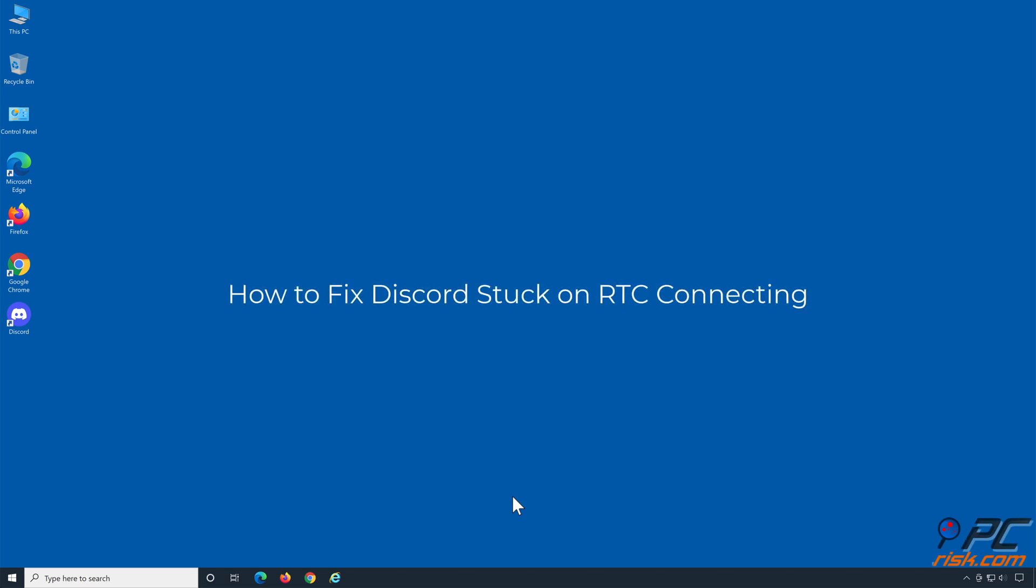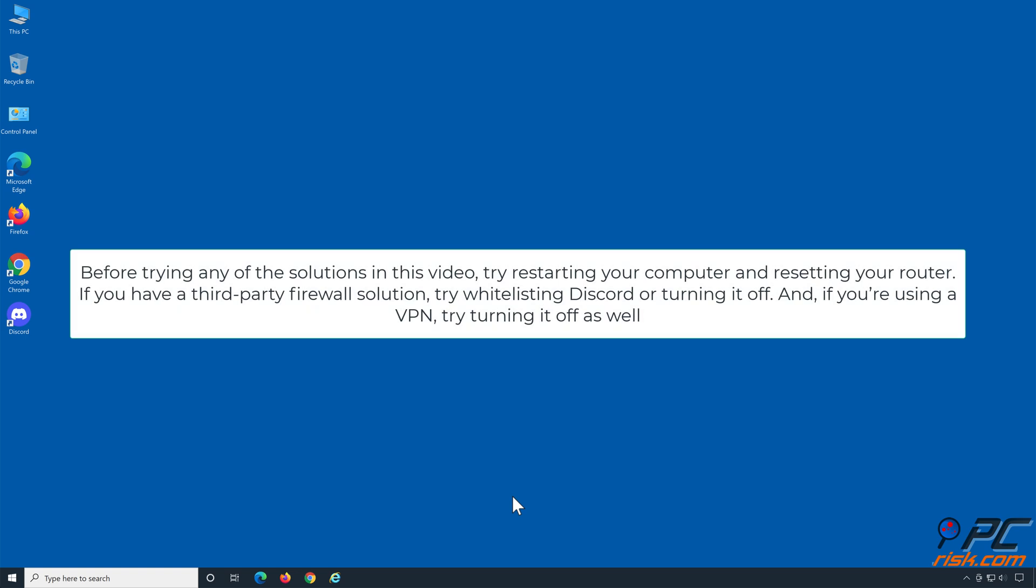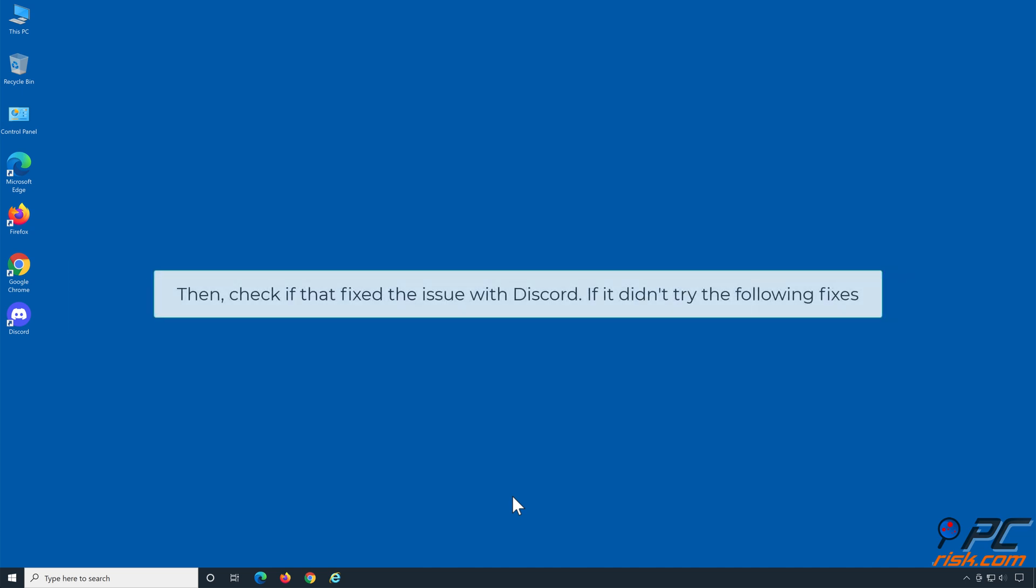How to fix Discord stuck on RTC connecting. Before trying any of the solutions in this video, try restarting your computer and resetting your router. If you have a third-party firewall solution, try whitelisting Discord or turning it off. And if you're using a VPN, try turning it off as well, then check if that fixed the issue with Discord.